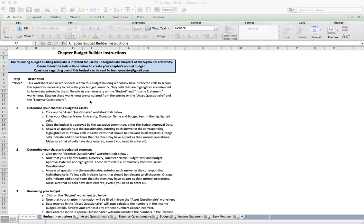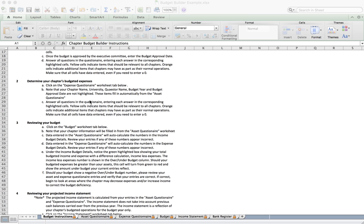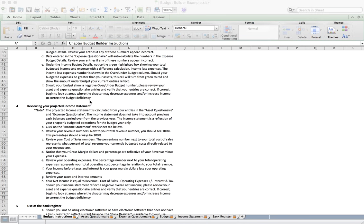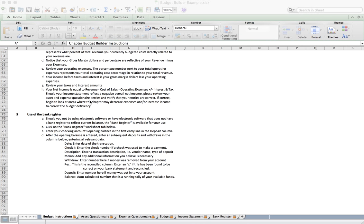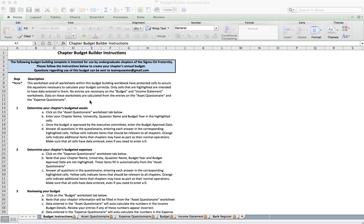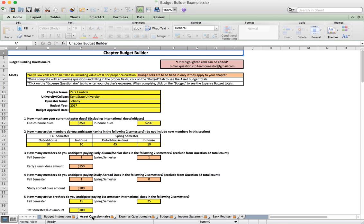Since we're going to be going through the functionality of the template, I won't spend much time on the instruction page — it has step-by-step instructions on everything we're about to cover. When we build our budget, the first thing we do is go to the bottom of the sheet and click on the asset questionnaire. Only highlighted cells can be edited; the rest contain data or equations we don't want changed.